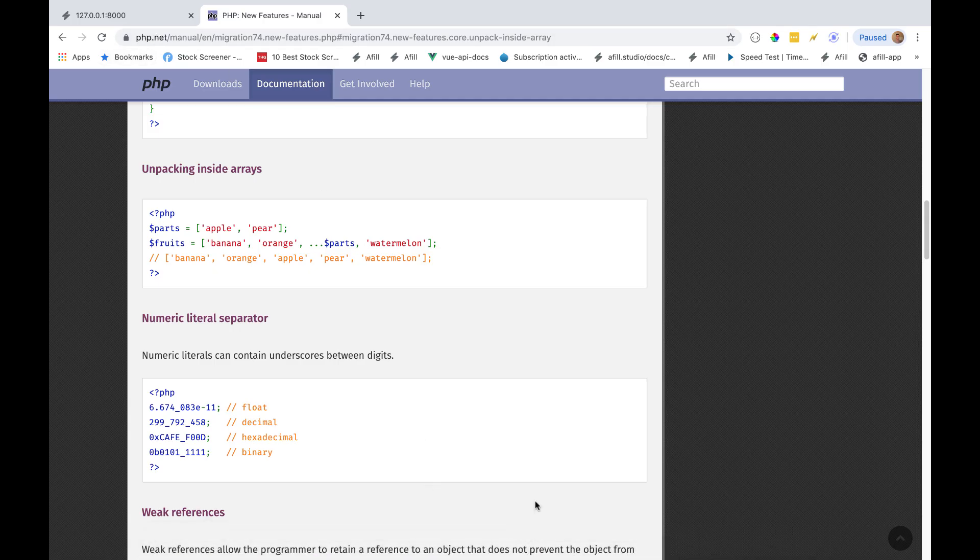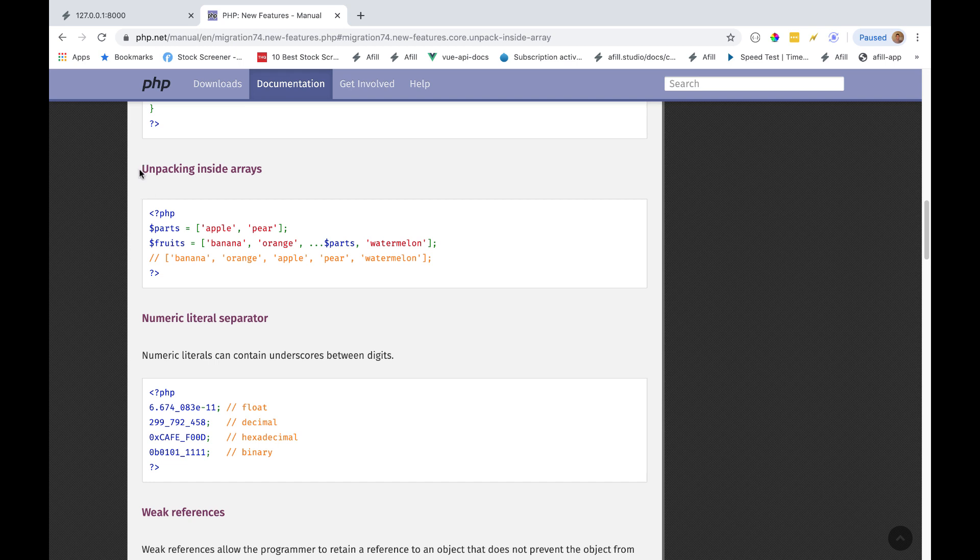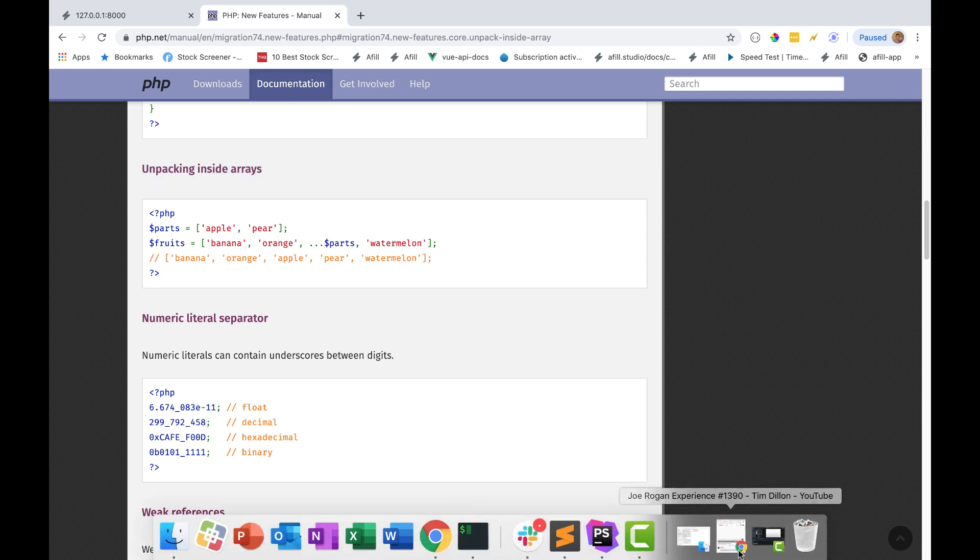Alright guys, so I wanted to show you one more thing about PHP 7.4's new feature of unpacking inside arrays. This feature, honestly, I'm a little bit disappointed with.